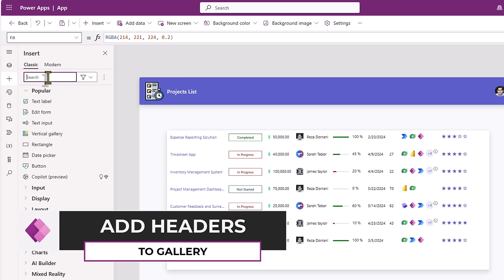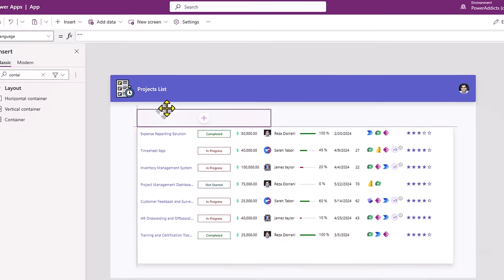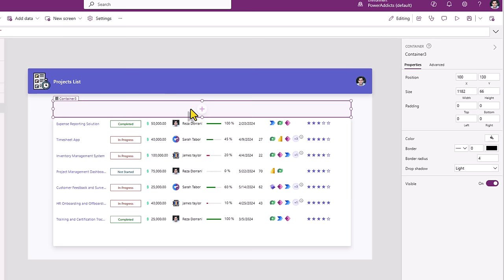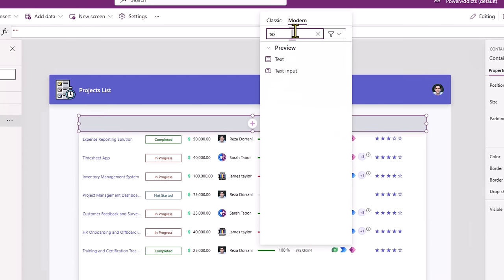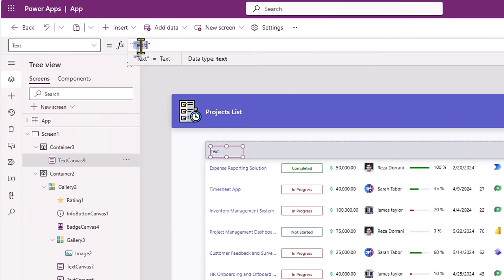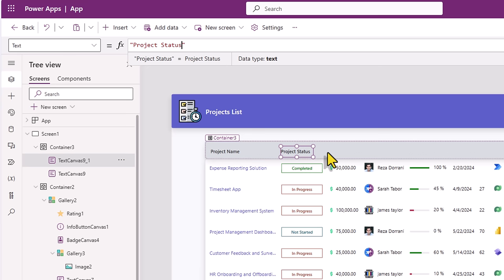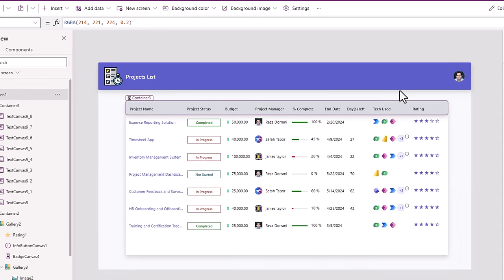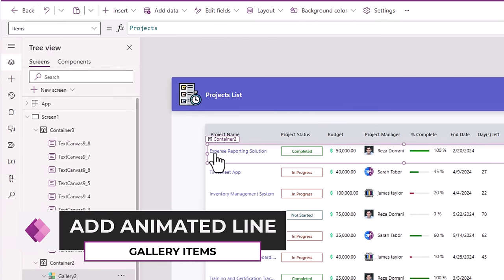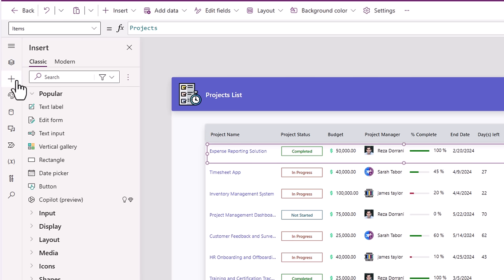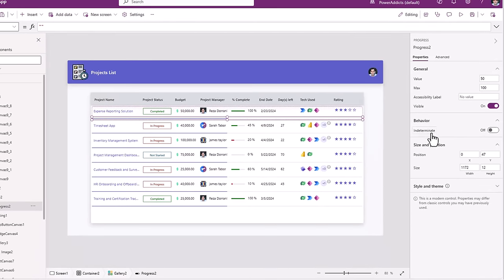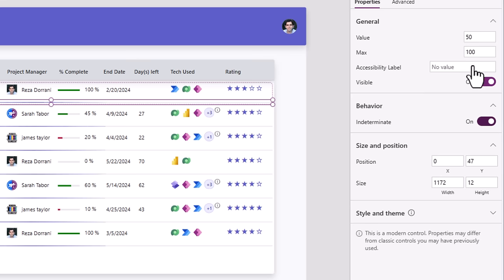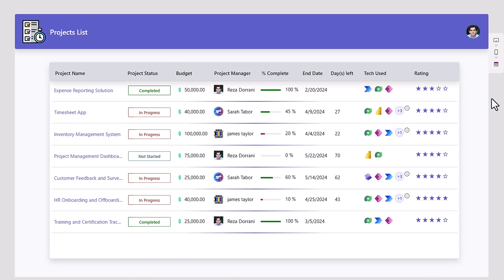Next, for my screen I will insert another container, position it right on top of the container that holds the gallery. I'll give it a grey background color and some drop shadow effect. In this, I'll start adding modern text controls — these would be the titles for the specific column values I'm showcasing in the gallery: Project Name, Project Status, and so on. I've gone ahead and added all the headings. Now for the items in my main gallery, I would like to add a horizontal line as a demarcation for the different items. We can use the modern progress bar control for that. The progress bar control has a behavior property called indeterminate — I'll turn this on. If I preview this, you can see how it gives that nice demarcation effect with a running animation.